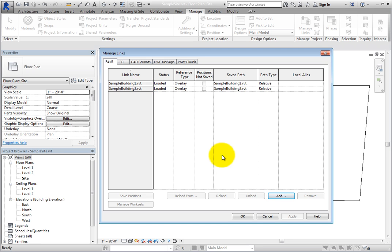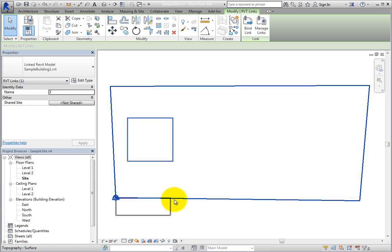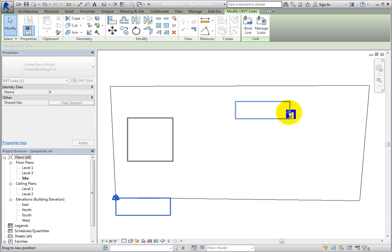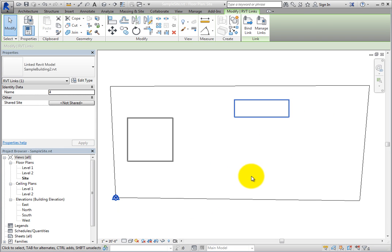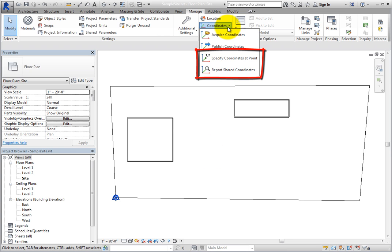Select each model and drag it to a location on the site. The actual positions are not critical for this exercise. To place linked models more precisely, you can use the Specify Coordinates at Point tool along with the Report Shared Coordinates tool to make sure the linked models are in the correct location on the site.